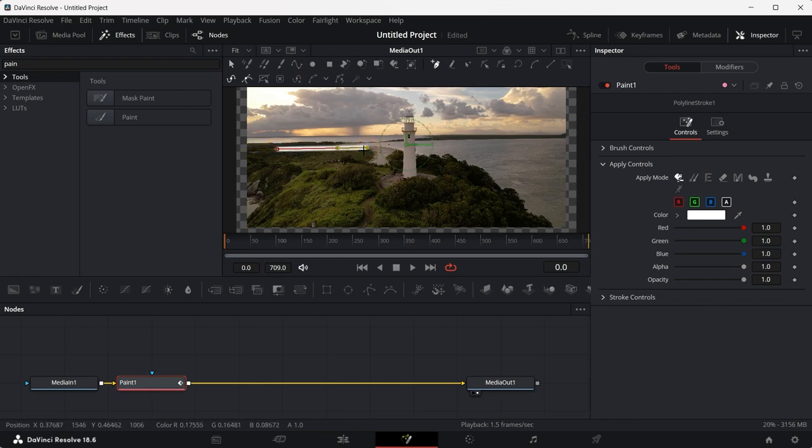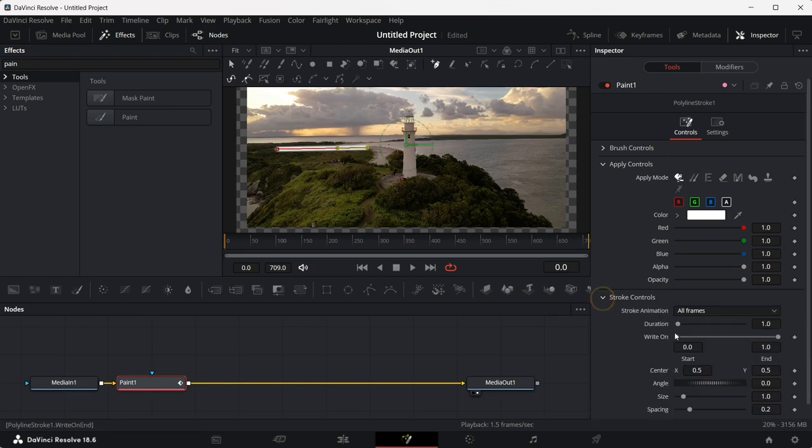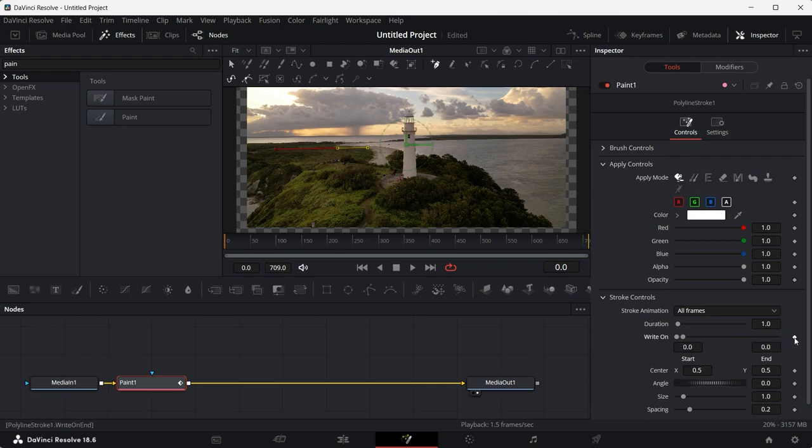Now to animate this line, go to stroke controls and select the second right on dot and slide it all the way to the beginning. And click on the keyframe button.